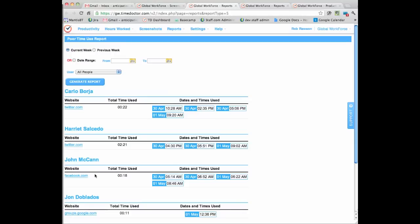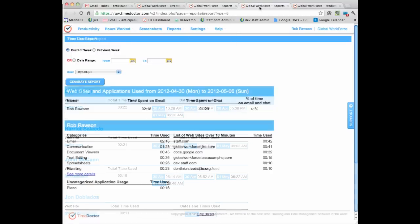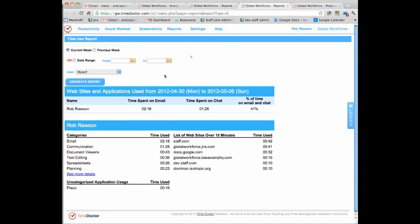Another report that's great that we have is actually it shows you all of the different websites that the person visits and also the applications on their computer and the types of applications they're using. So are they using video applications, are they using document viewers, what kinds of applications they're using.